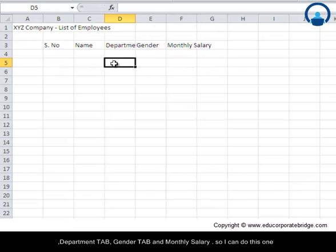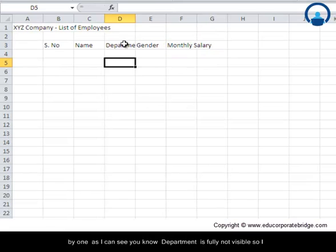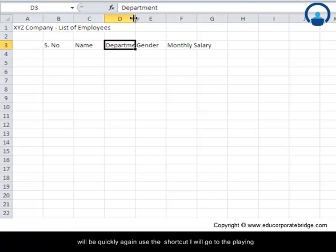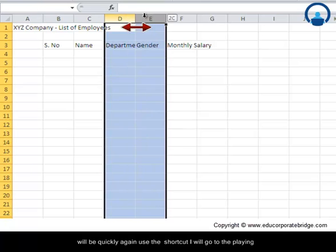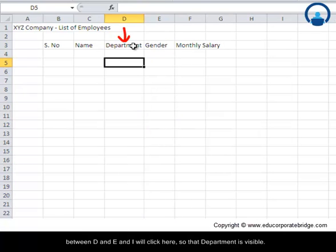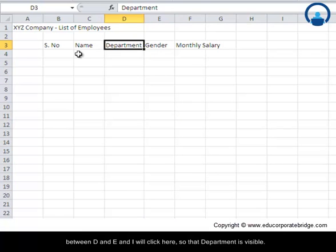So I can do this one by one. As I can see, department is fully not visible, so I will quickly use the shortcut. I will go to the link between D and E and click here so that department is visible.